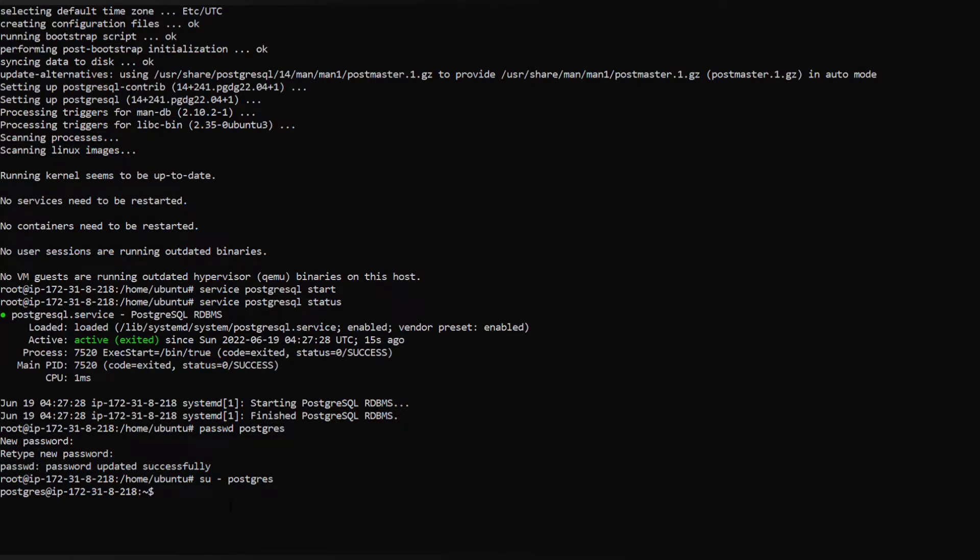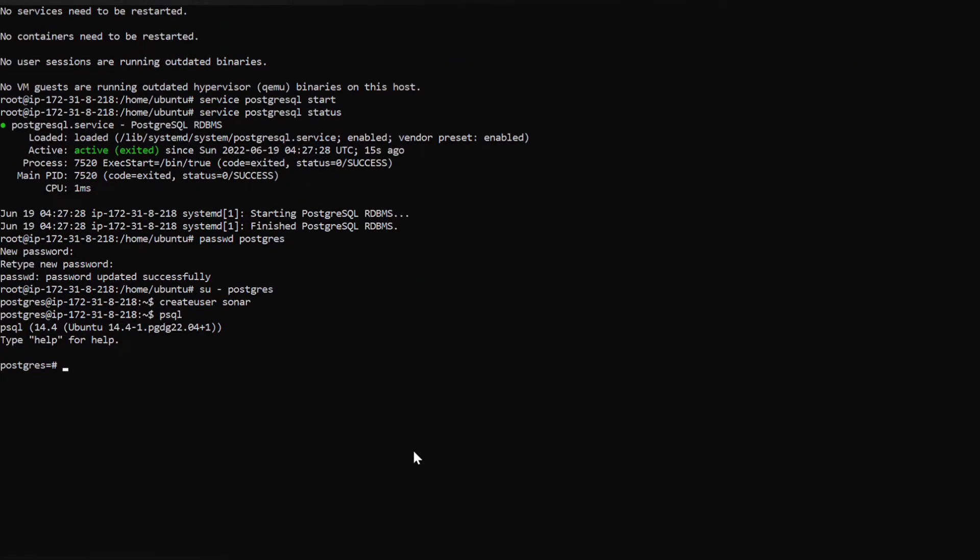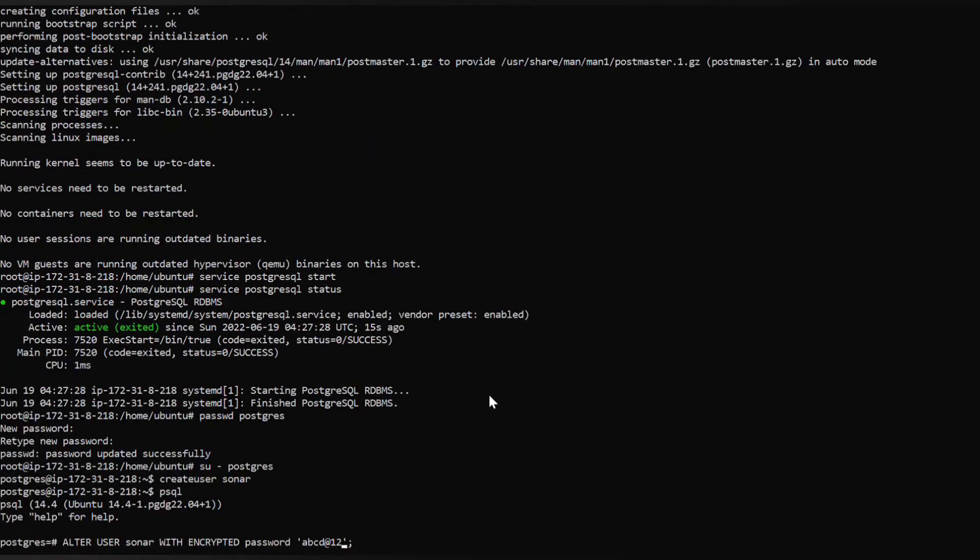We have to switch to postgres user, you can see here. Now let's create a user called sonar. To switch into postgres shell use the command psql, it will switch into PostgreSQL database.